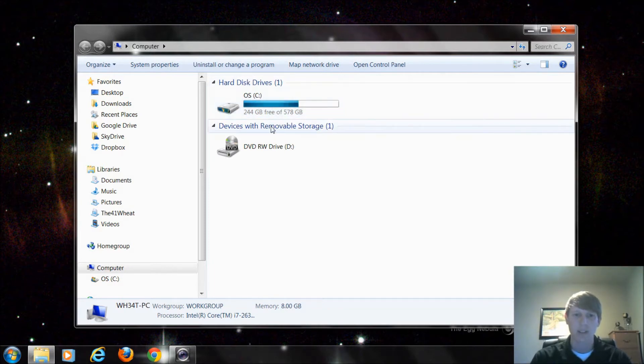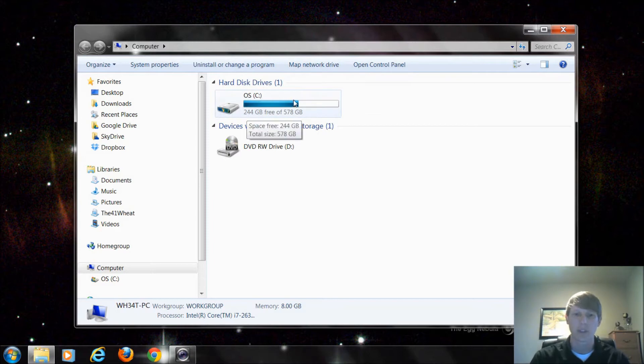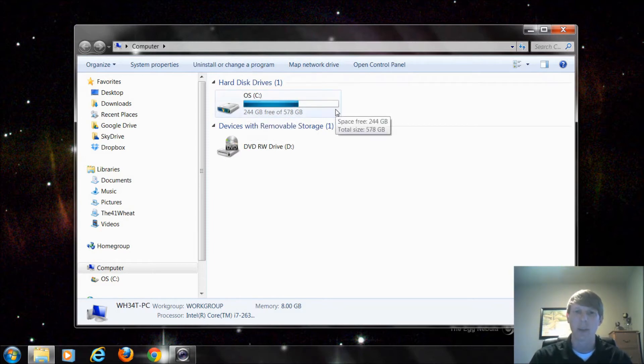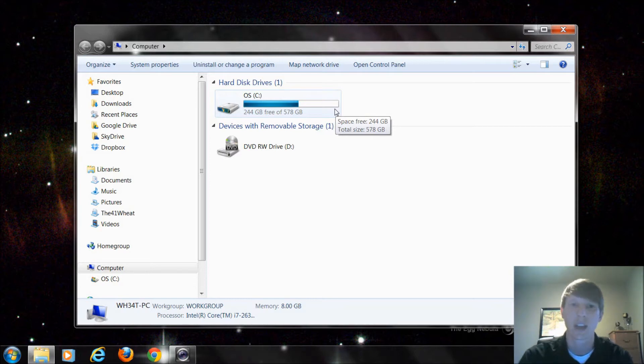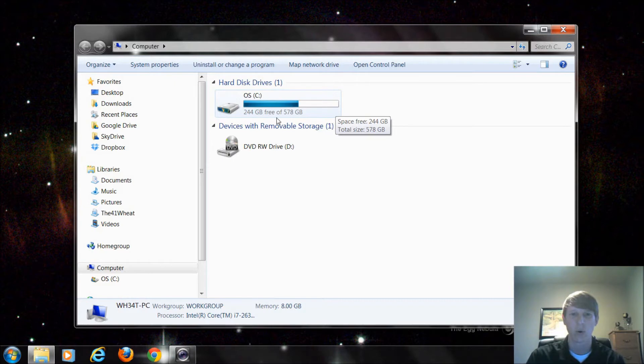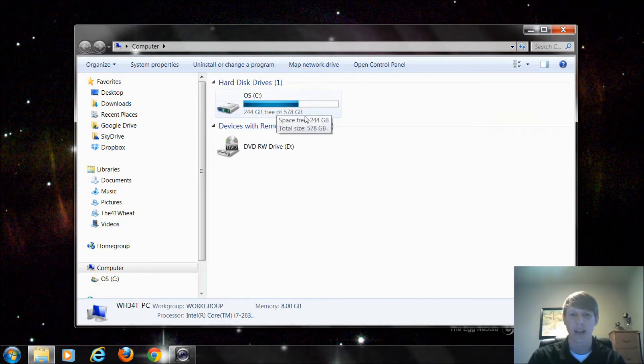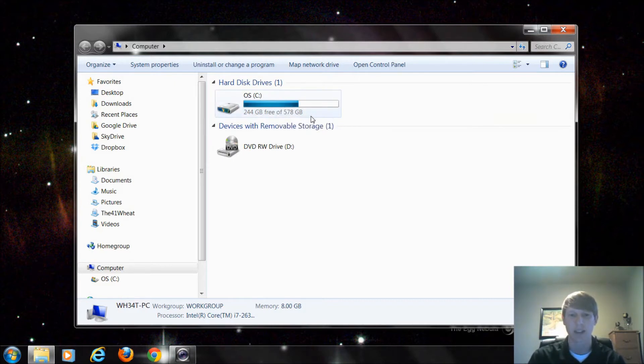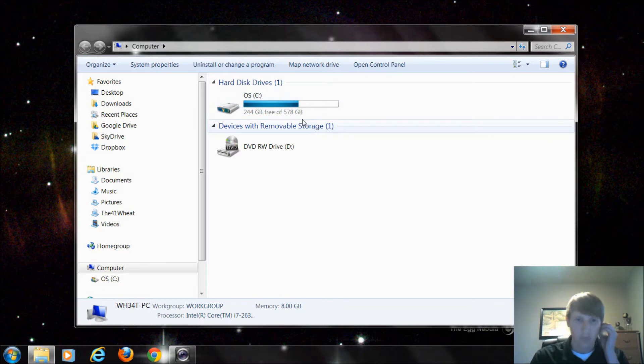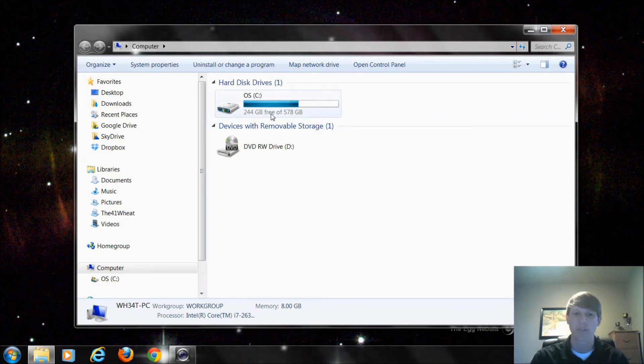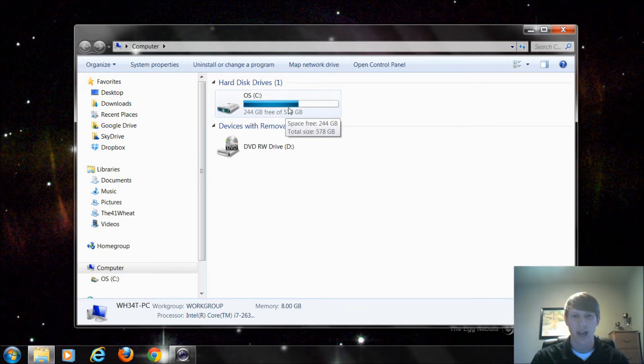Mine says OS C and if you notice it says right below it I have 244 gigabytes free of 578. Now I really have a 600 gigabyte hard drive or two 300 gigabytes. You may have like a 750 gigabyte or 500 gigabyte and it's not showing the whole space on this part of your drive. That's perfectly okay. That extra space that isn't showing up is actually being taken up by something known as BIOS or the formatting of the drive itself depending on what type of file system I'm using.